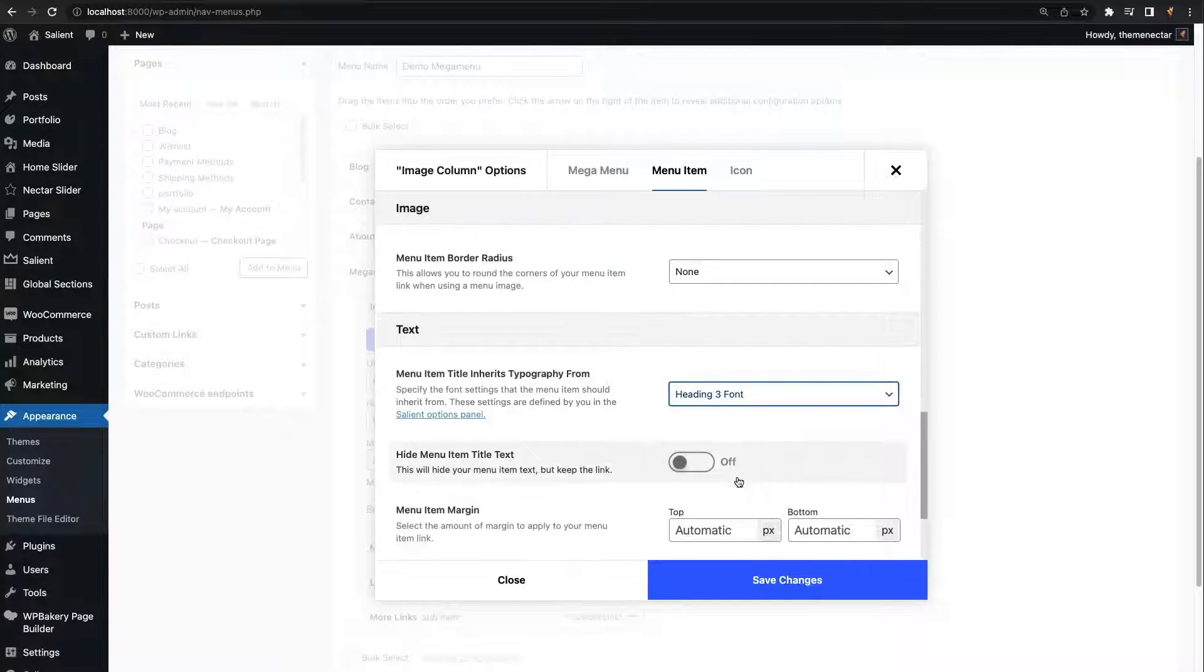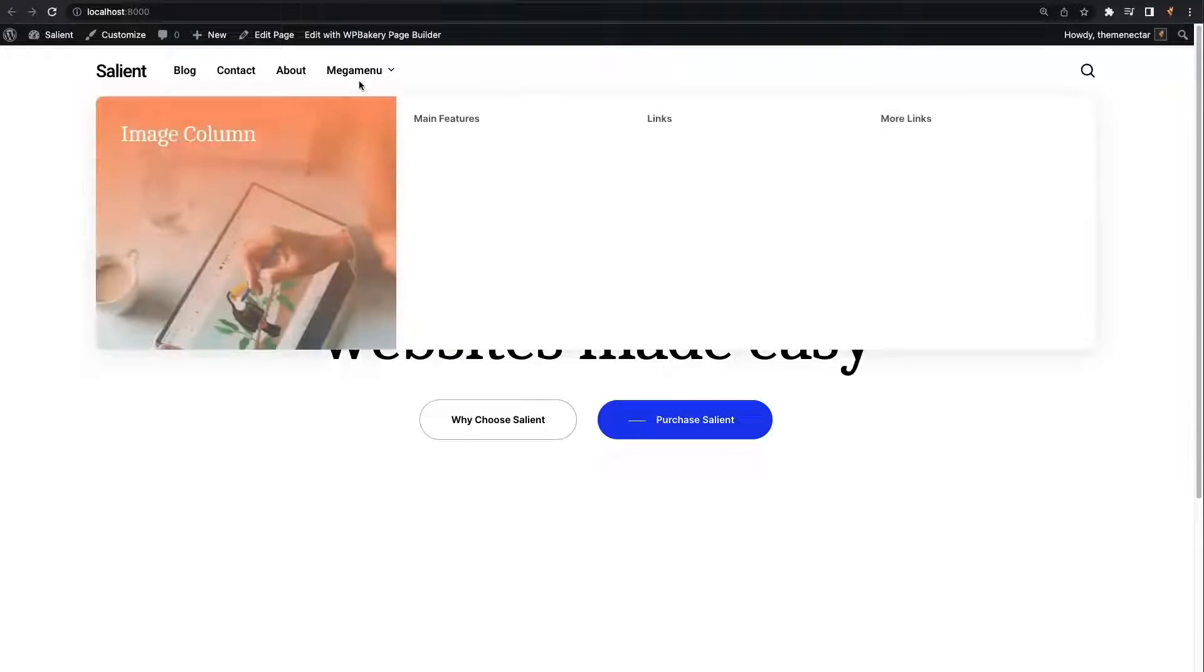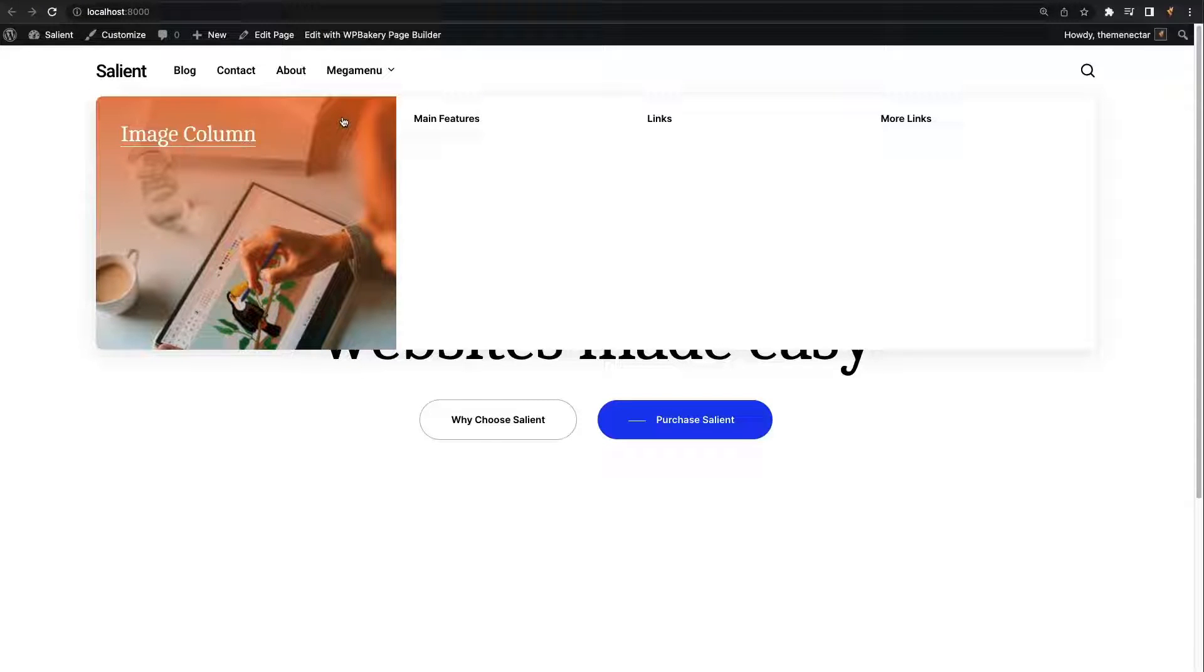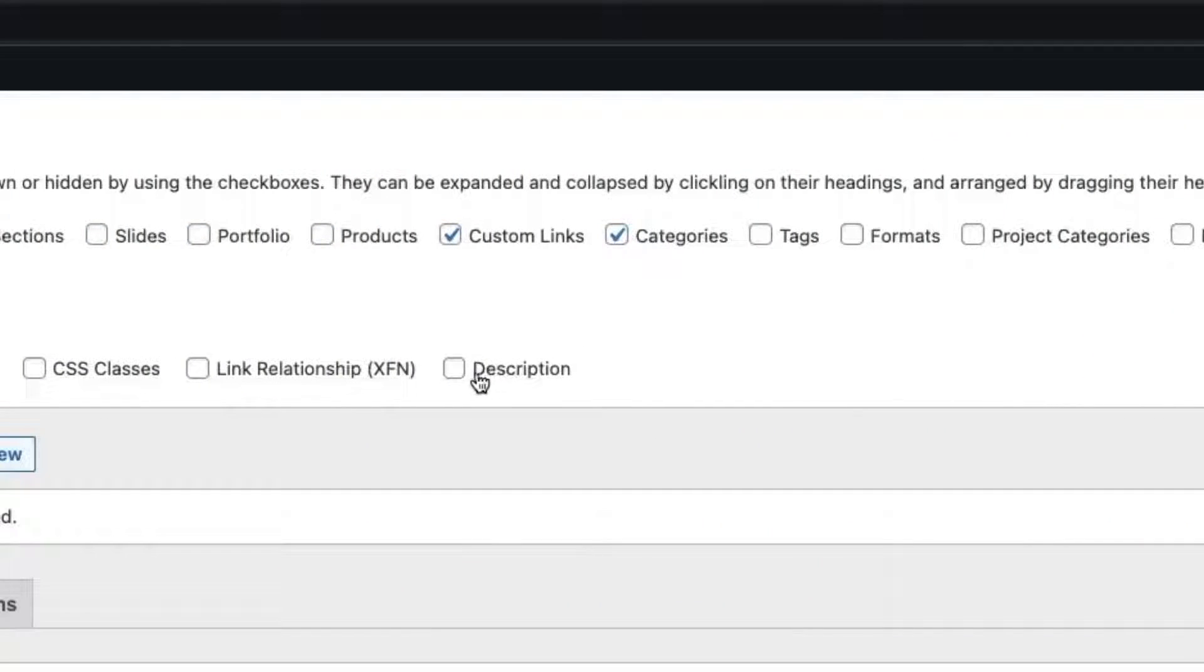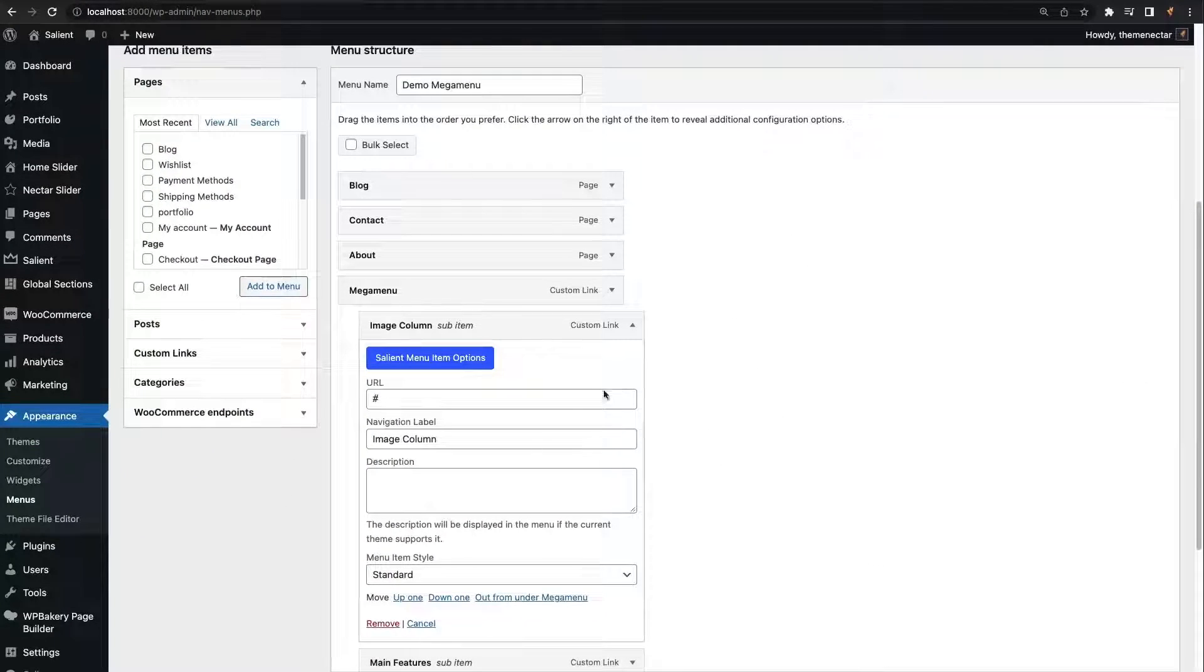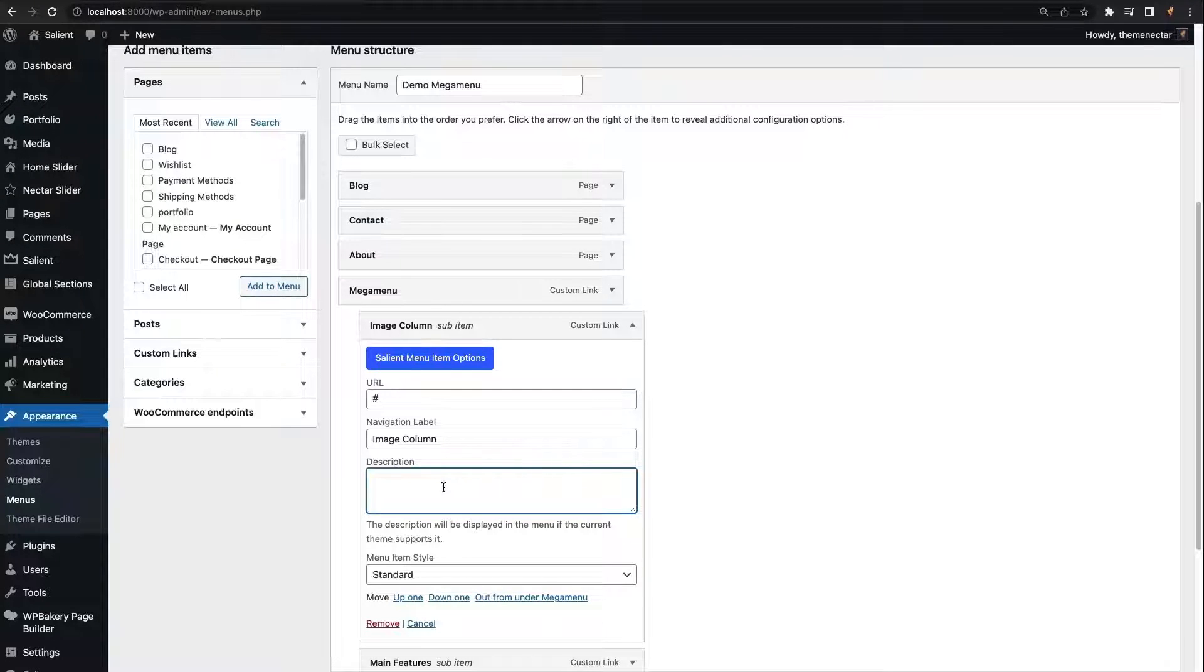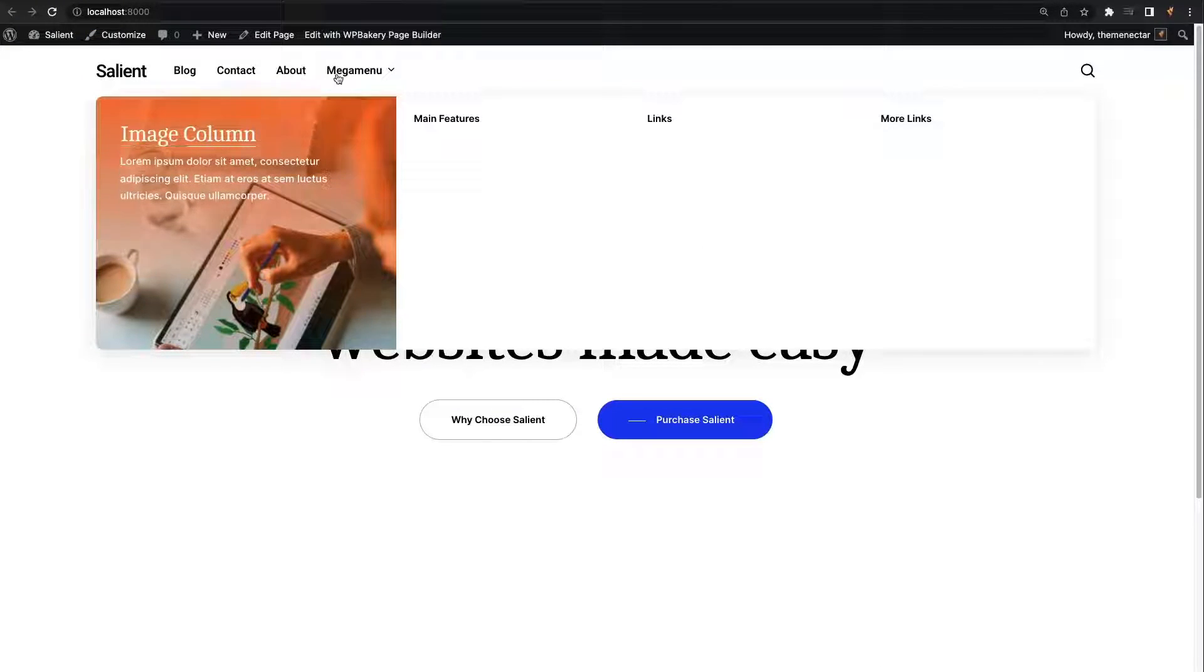Now we can save our options and take a look on the front end. I'm happy with these selections, but we also need to add some more text under our main title for this column. This can be handled through the core WordPress description field available on every menu item. If you do not see the description field on your end, ensure that the box is checked for it in the screen options tab on the top right corner of the page. Now that we have that enabled, I'll add some sample description text in. Now we've completed the first section and can move on to the second.